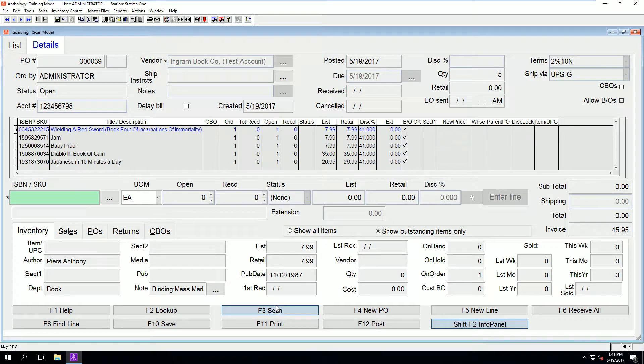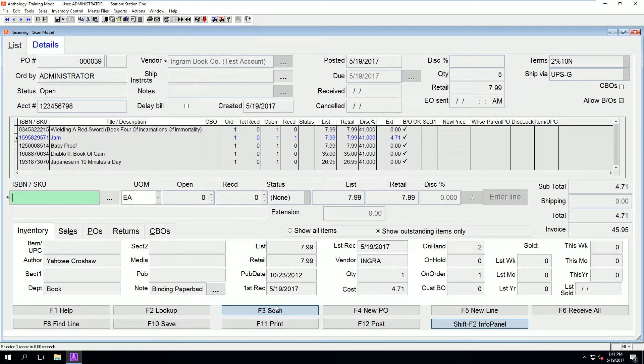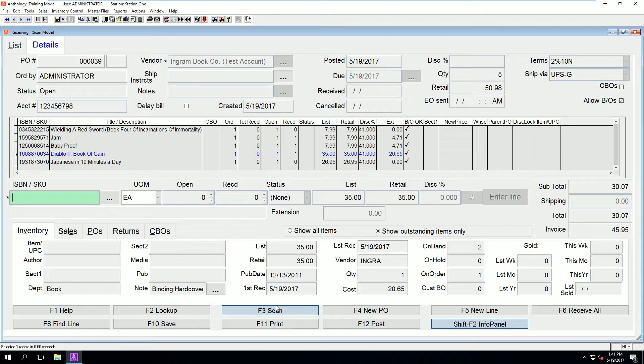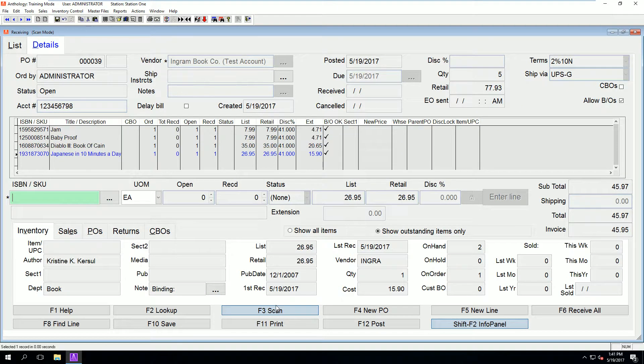Next, we put the program into scan mode by clicking F3. Then we scan our books. It will increment received items as we go. Note the column RECD.